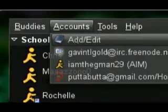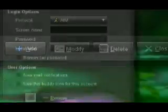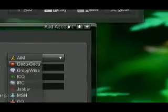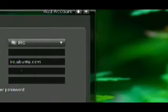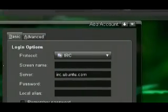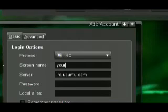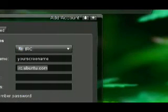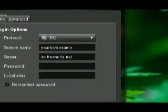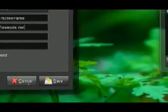In the Buddies window in Gaim, go to the Accounts menu, and choose Add/Edit Accounts. Choose Add in the new window, and then select IRC from the drop-down menu. Type in the screen name you want to use, and then change the server to irc.freenode.net. Click Save.